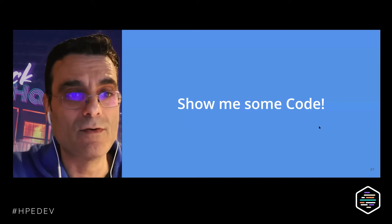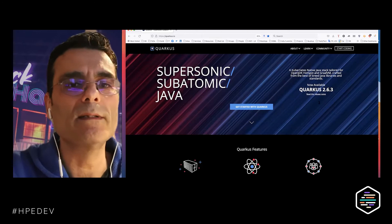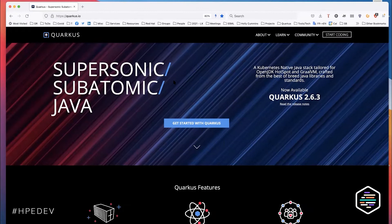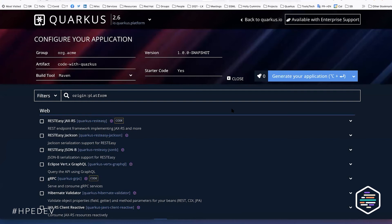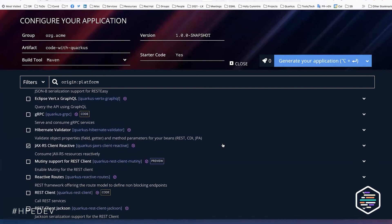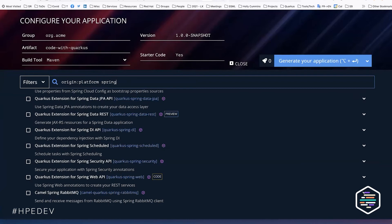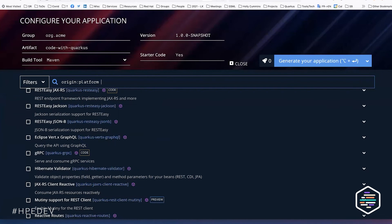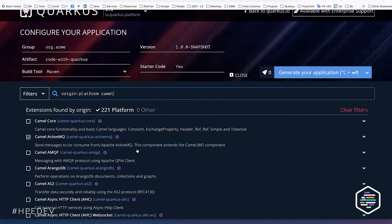Let me show some code. You start with Quarkus by going to the website — there's a 'Start Coding' button. You get an initializer screen where you can browse through extensions; there are about 480 at this moment. You can search for things — for example the Spring extensions, where we implement popular Spring APIs using Quarkus implementations underneath, if you don't want to change your application a lot.